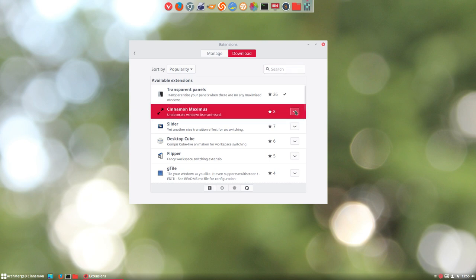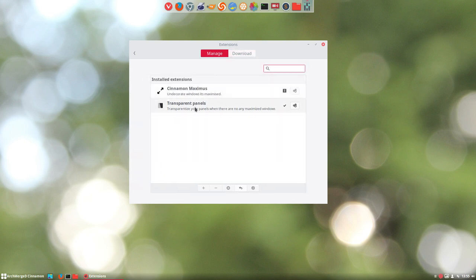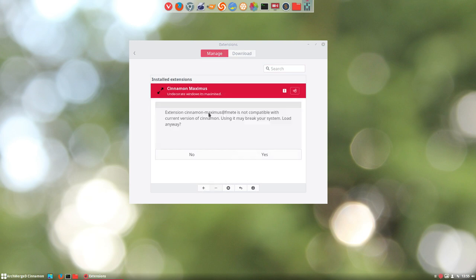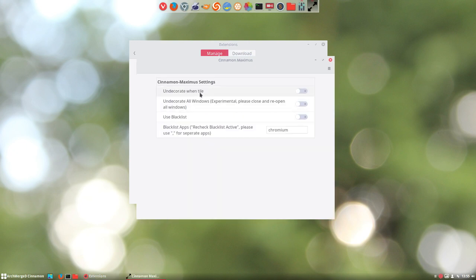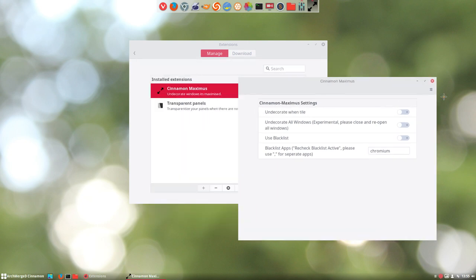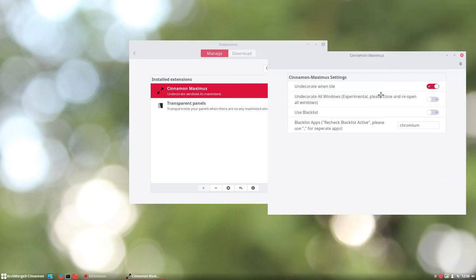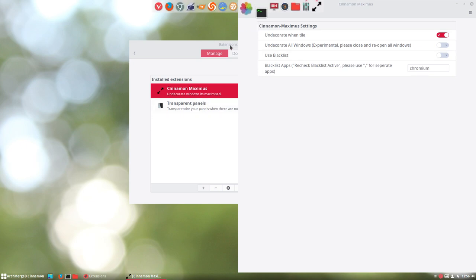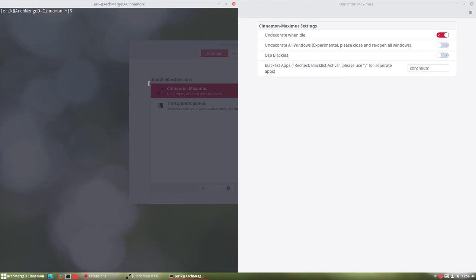Undecorate windows when maximized. Let's see what that is. You can't click here, install it first. It's not compatible with the current version of Cinnamon, using it may break your system. So yeah, we try it. Undecorate on tile, what happens? Close and reopen for windows.